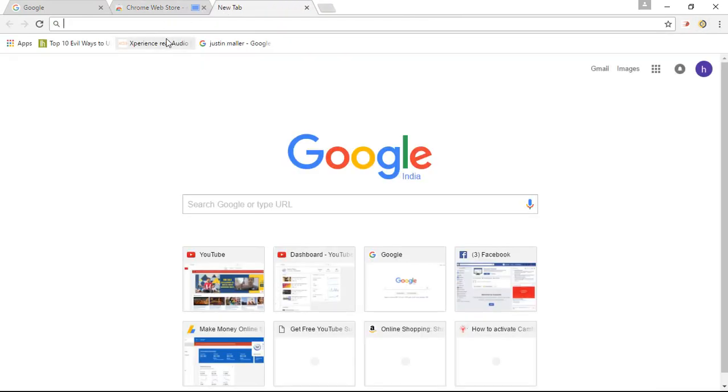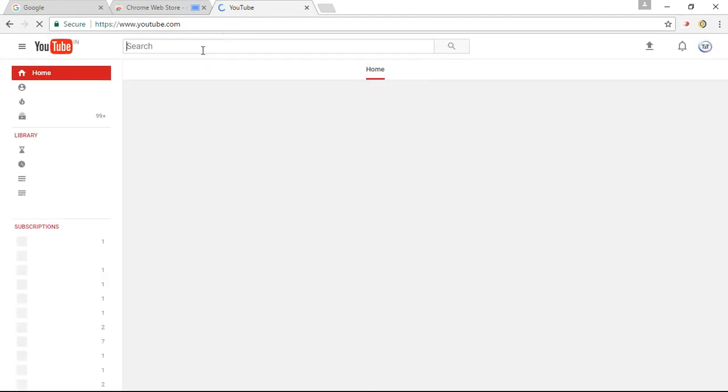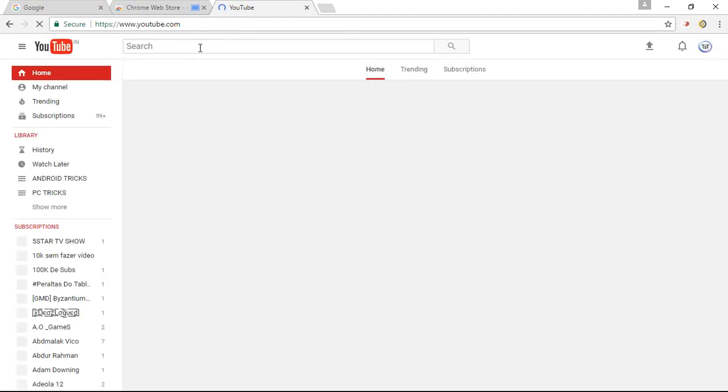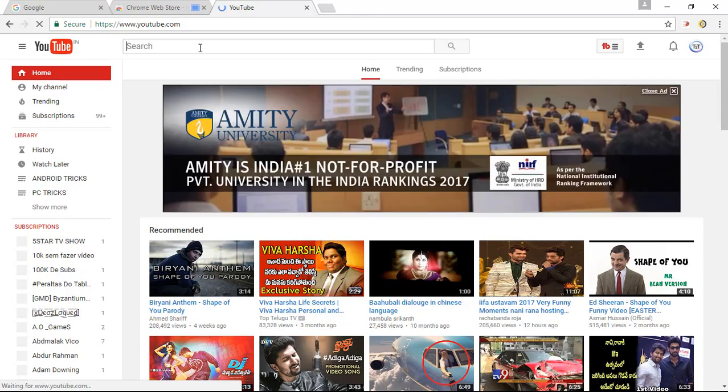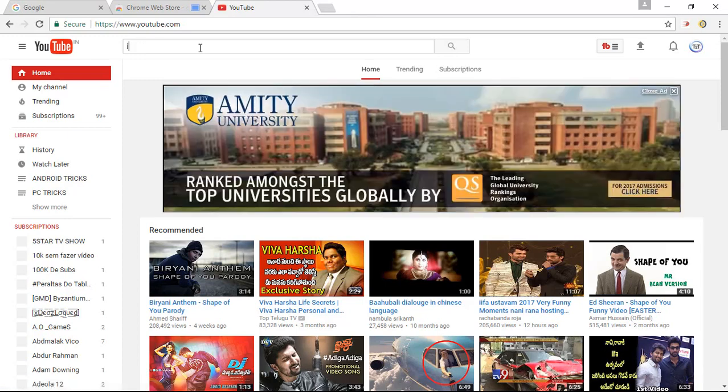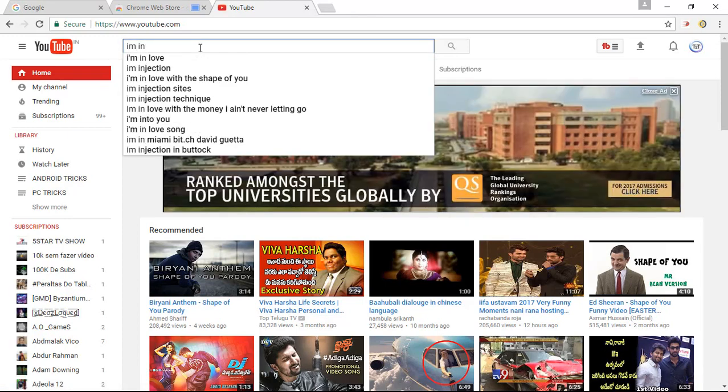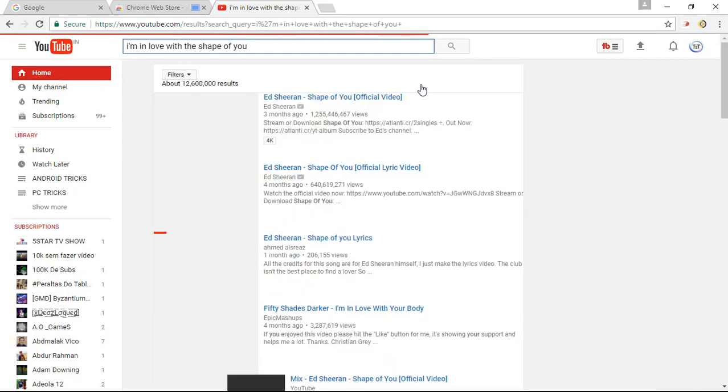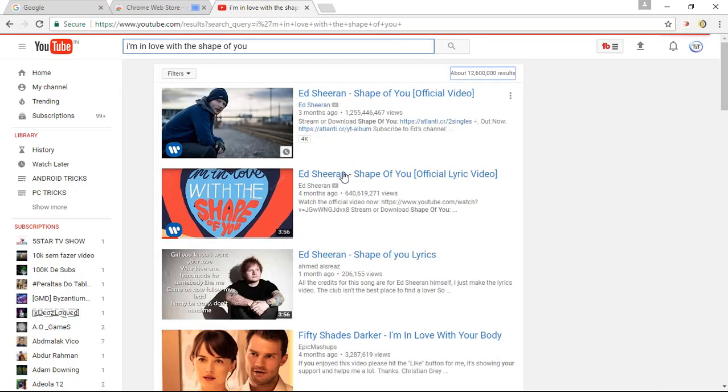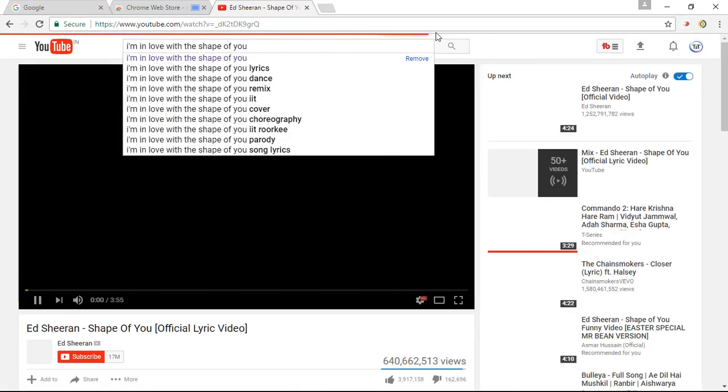So now let us open up YouTube. And in the search bar, search for some audio clip. So here you go.